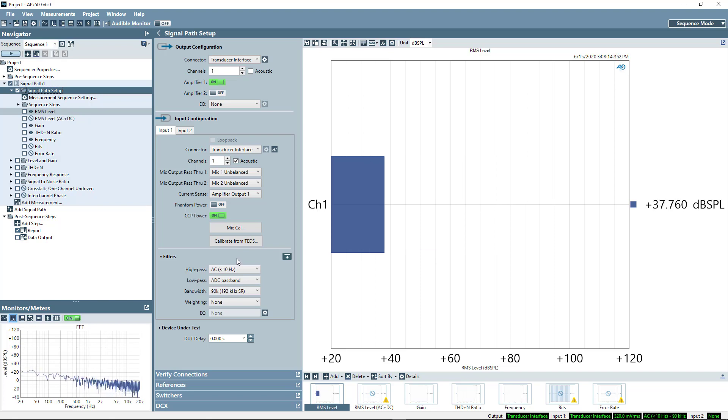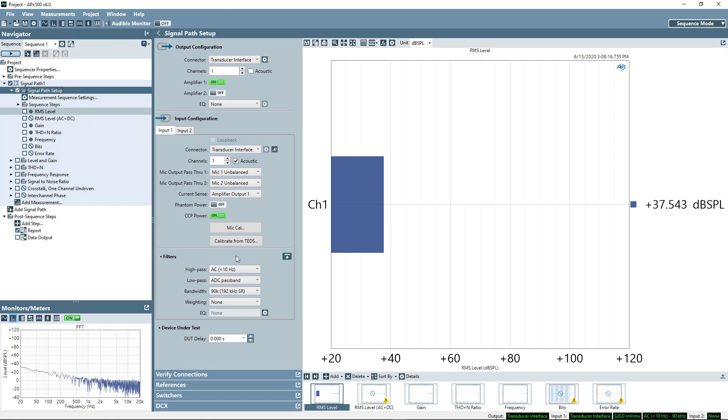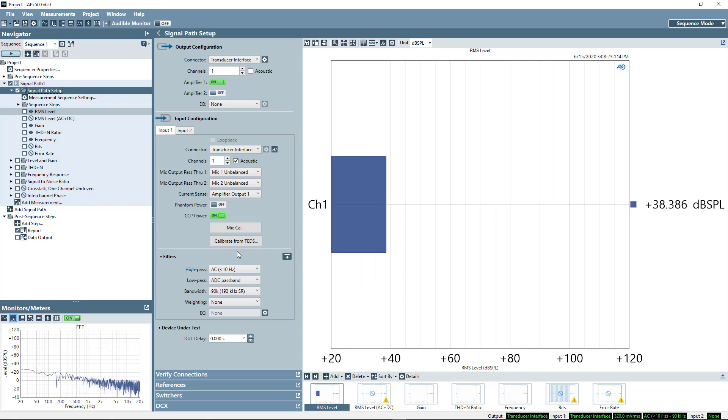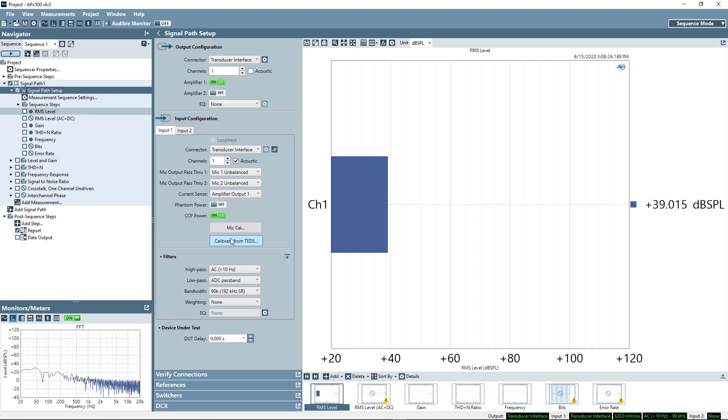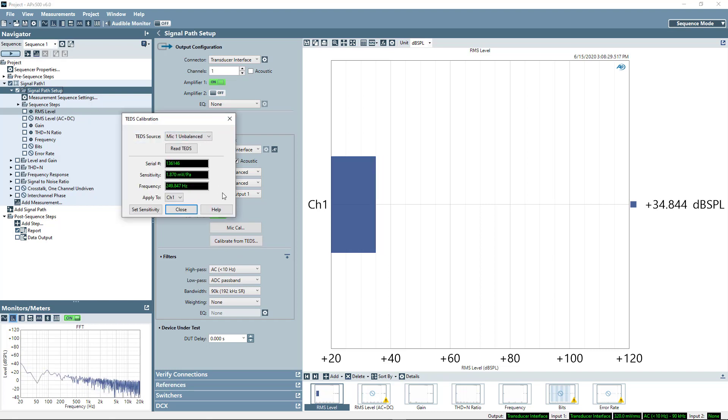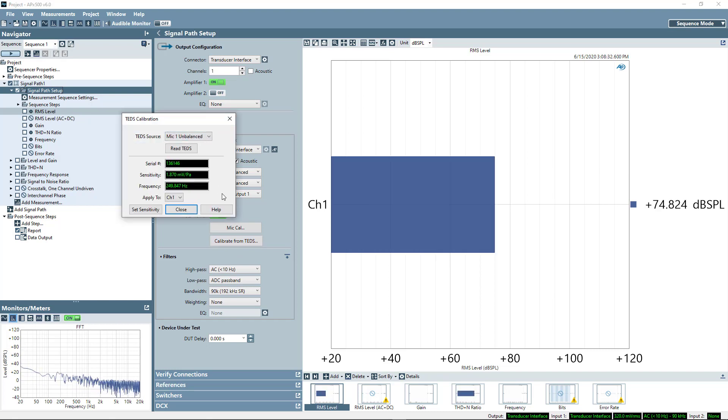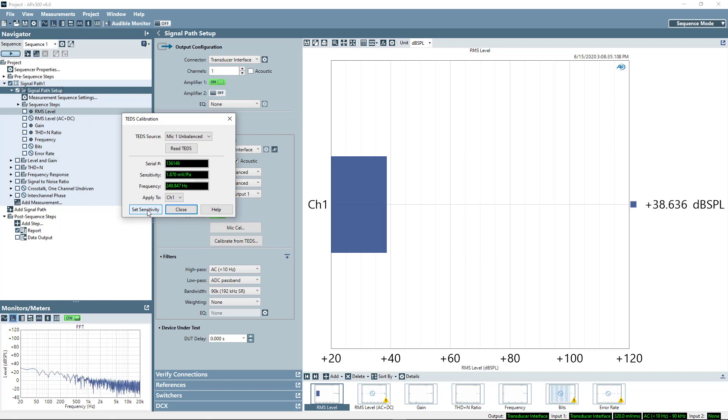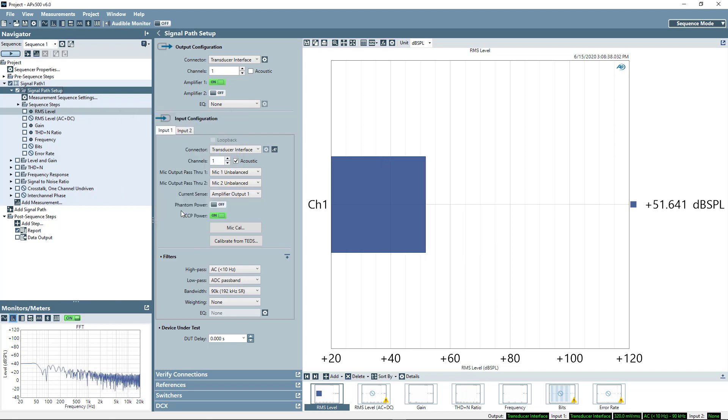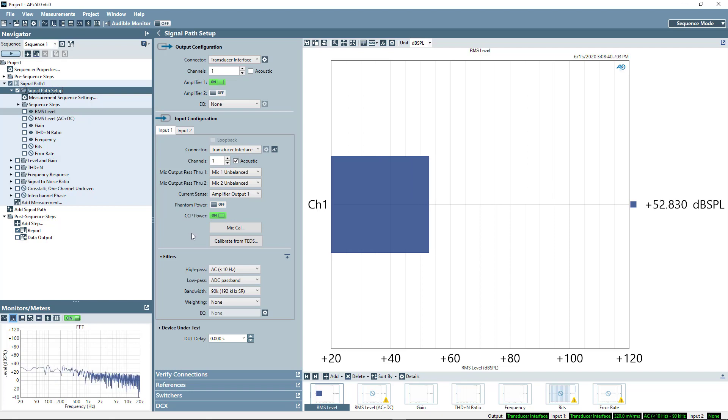Now I happen to be using a TEDS microphone, or a microphone with a transducer electronic data sheet, and so I can actually read the calibration information directly from the microphone using the calibrate from TEDS button. I'll select read TEDS data, and then I'll select set sensitivity. And quite conveniently, my microphone sensitivity is now set.